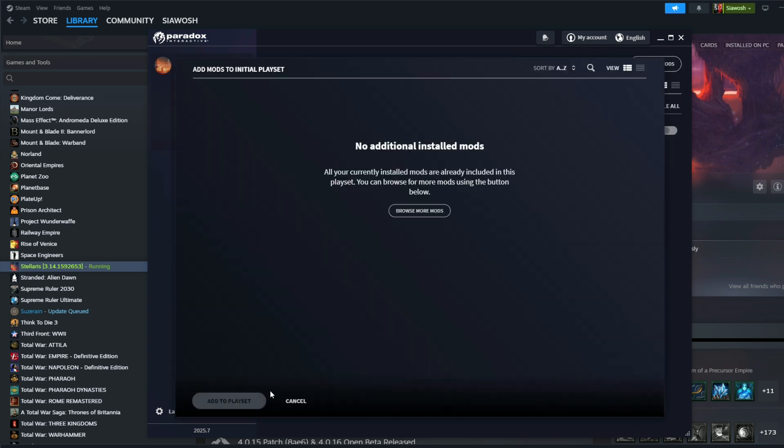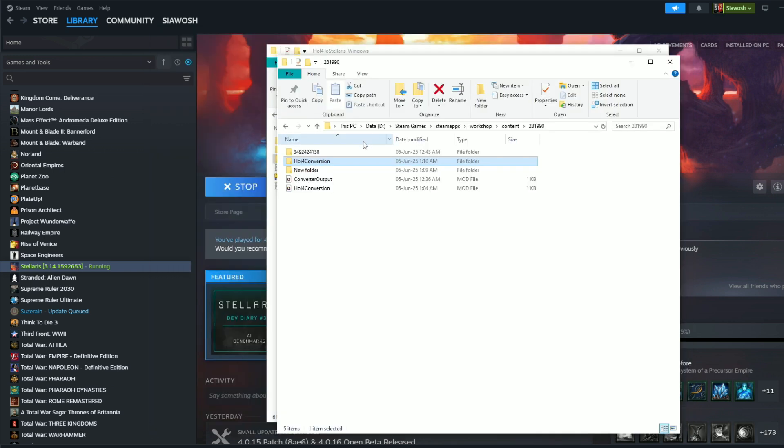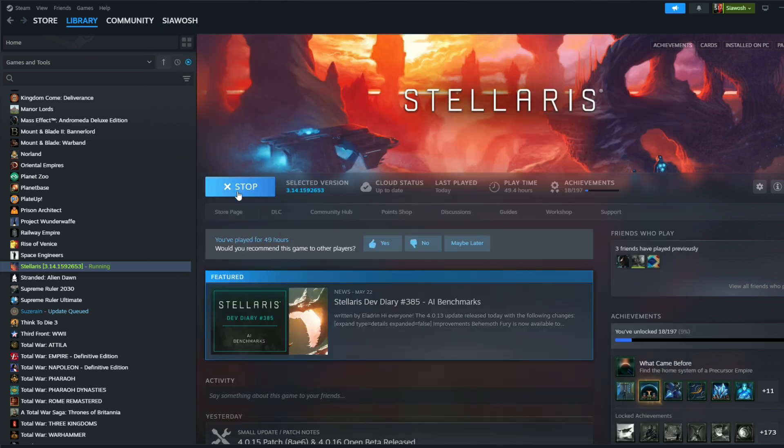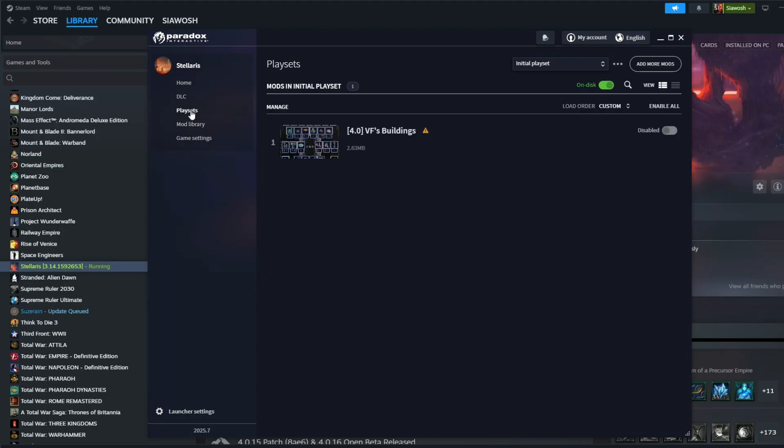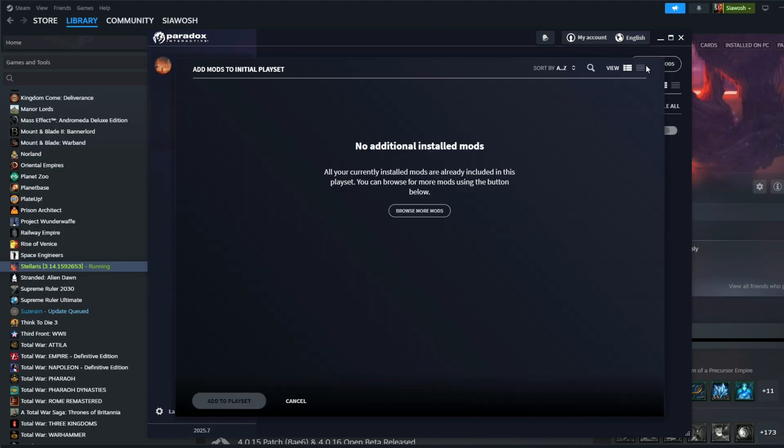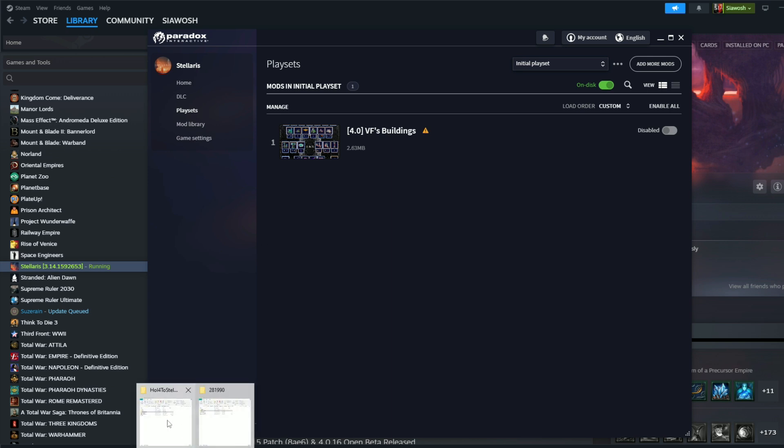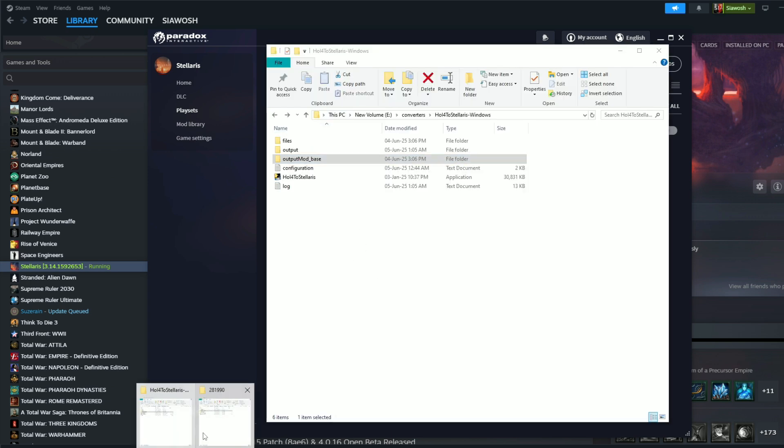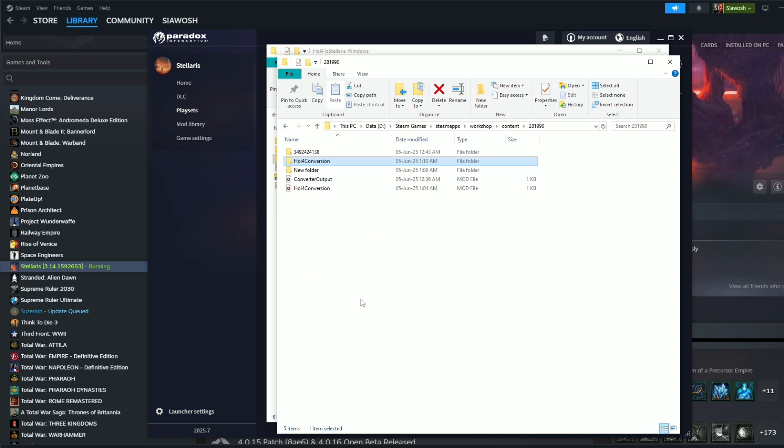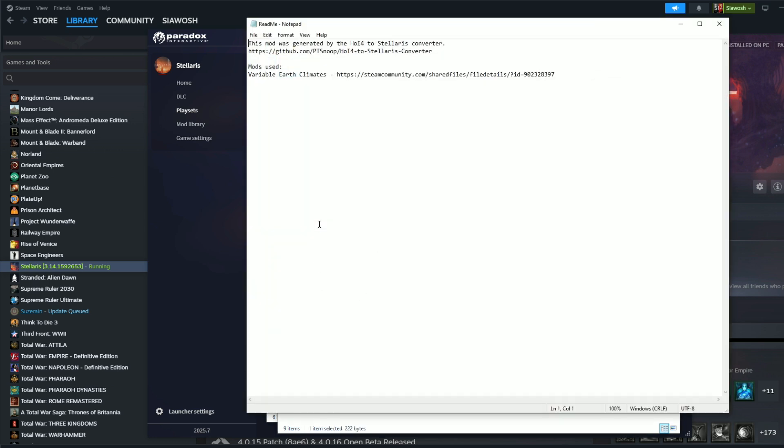Yeah, okay, let's see if it works like this. Add more mods and cancel and let's go out and let's go to playset. Still nothing. Add more mods, no. So what to do?